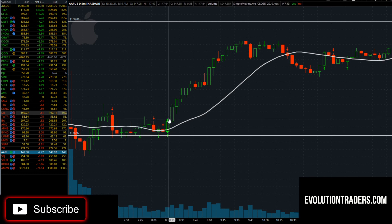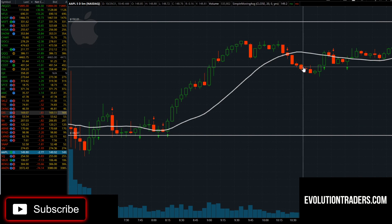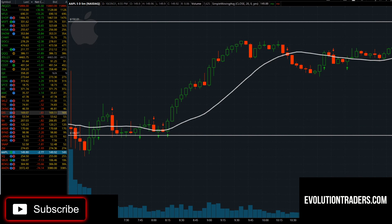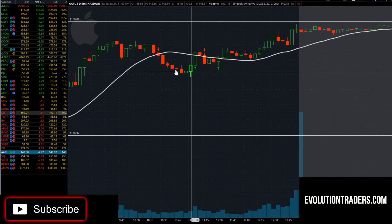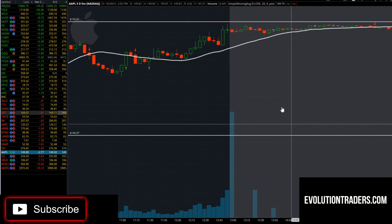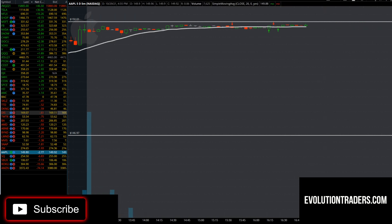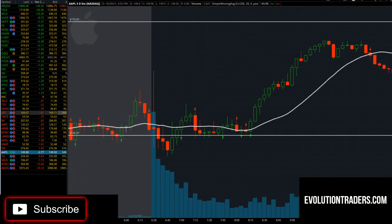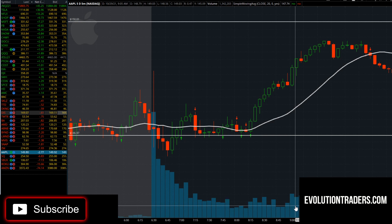The 146.97 area was starting to build a base and act as support. As soon as we started taking out prior price action, the stock just ran. After hours is irrelevant, but we traded sideways the last two to three hours of the day, basing out. I'm looking for a quick scalp pop over the 150 area on Apple, with a price target anywhere between 151 and 152. As always, I'll use my reason why candle low as my stop.